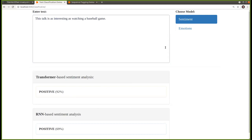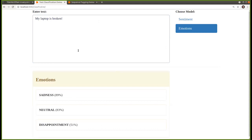We also have an emotions model — very experimental. The sentiment model only detects positive or negative, but the emotion model can detect one of about 18 different emotions, and a single text can have multiple emotions. If I write 'my laptop is broken!', the emotions detected include sadness, some neutralness, and some disappointment.